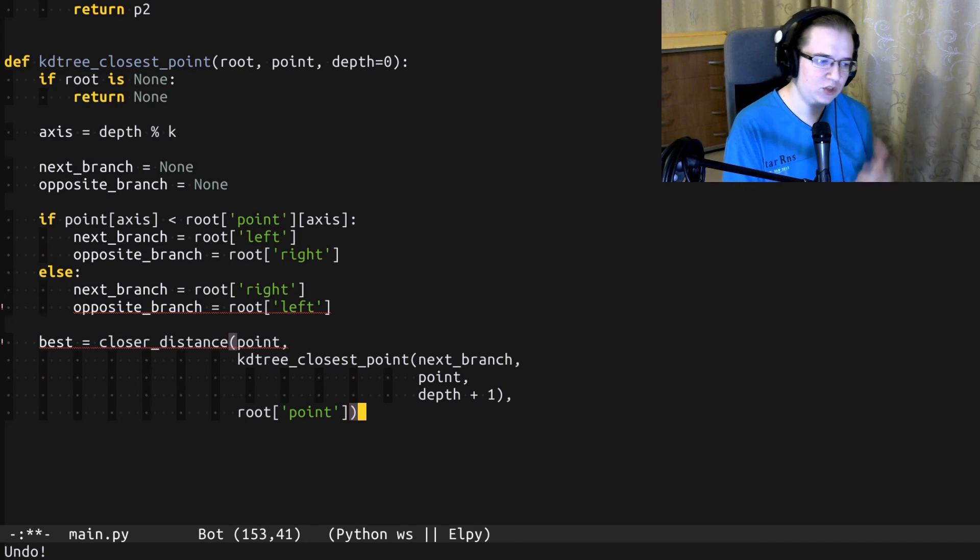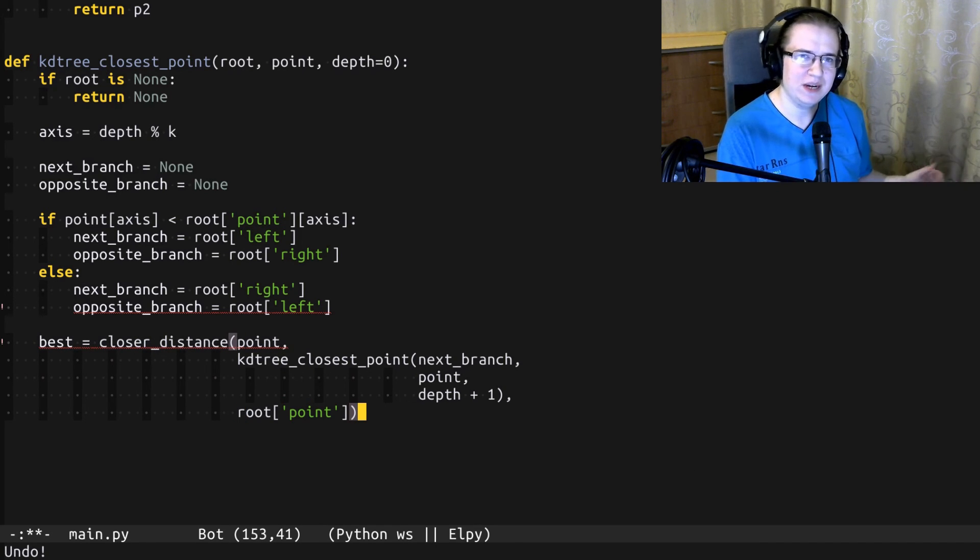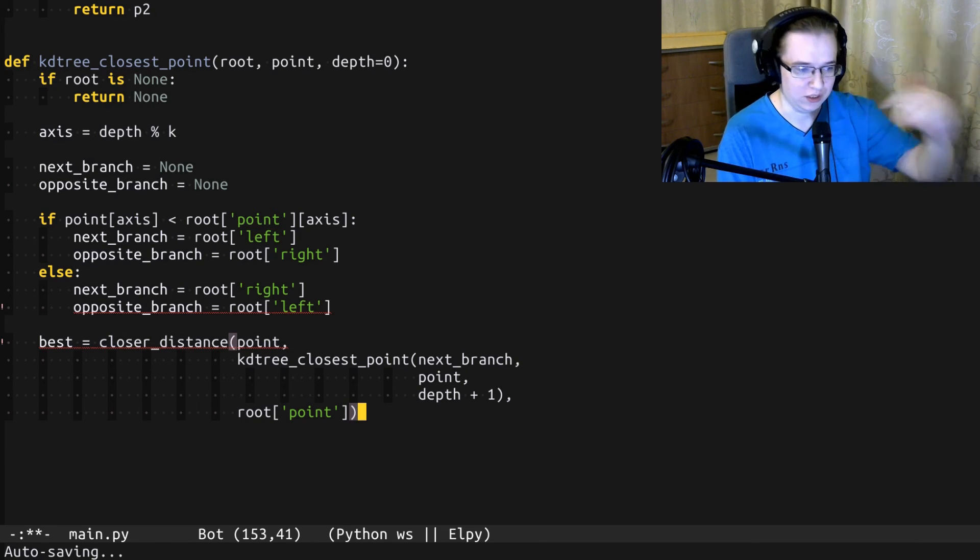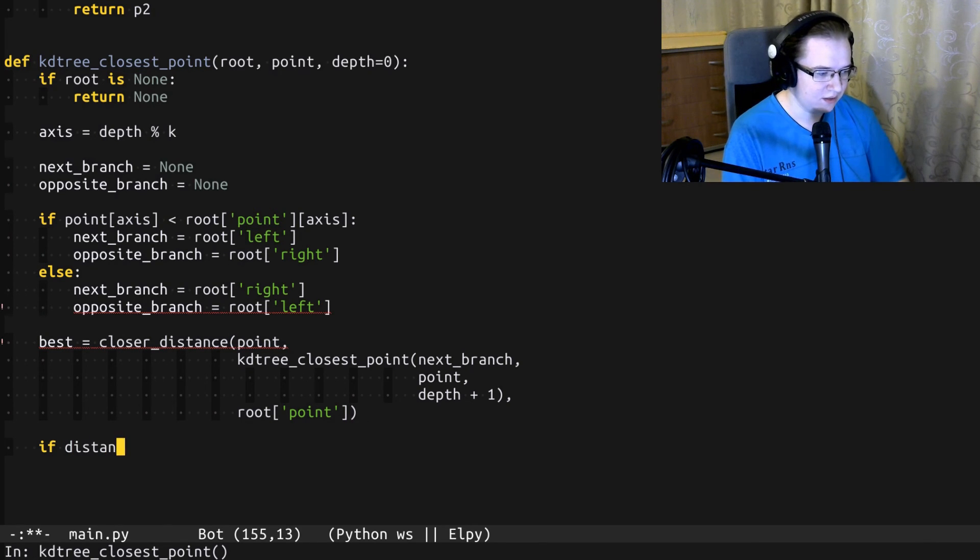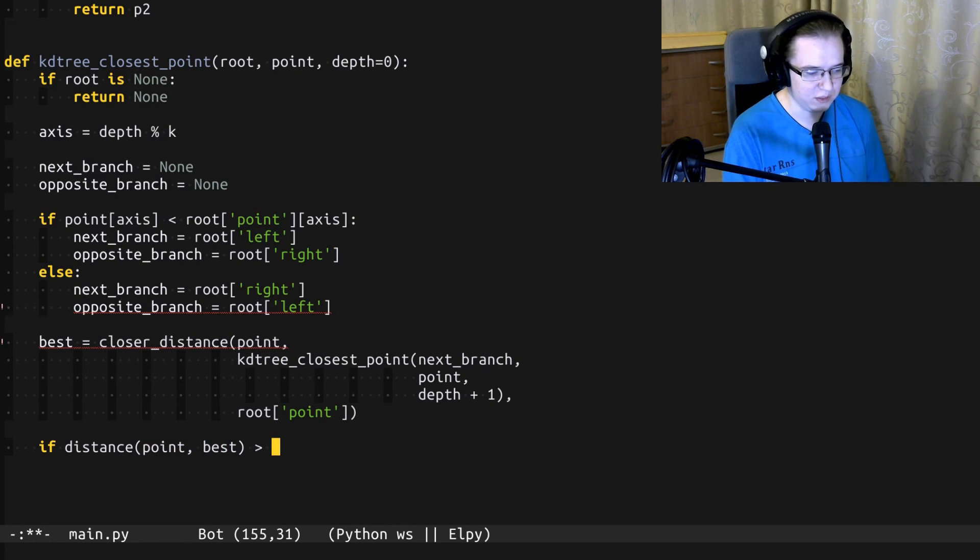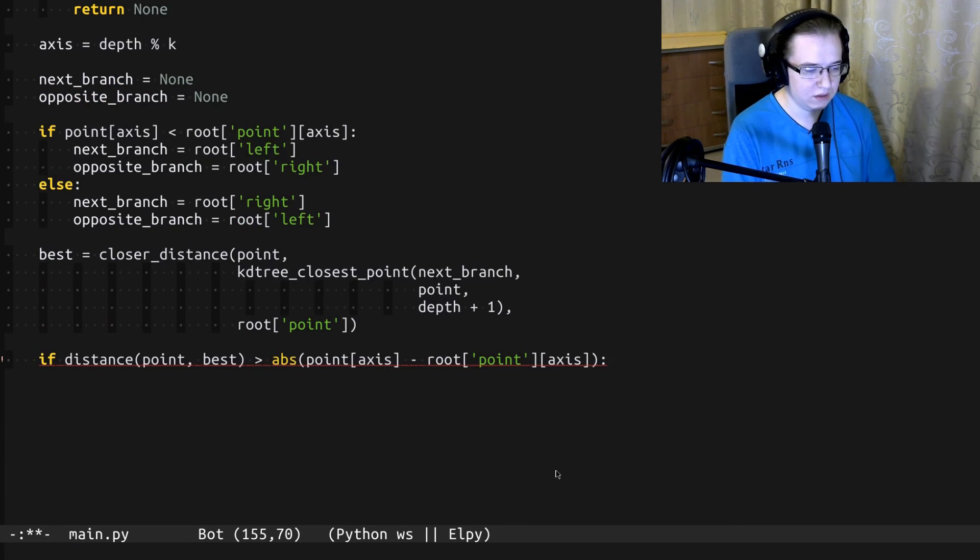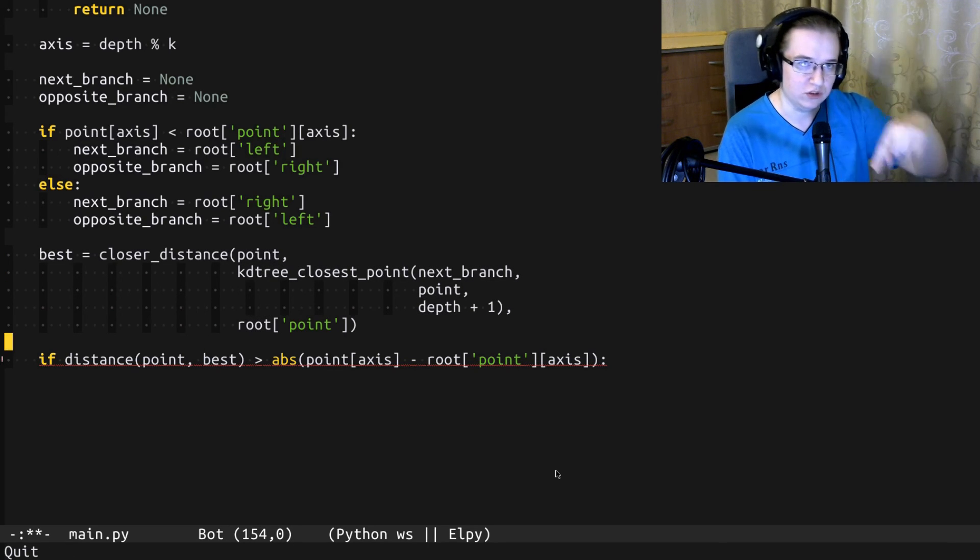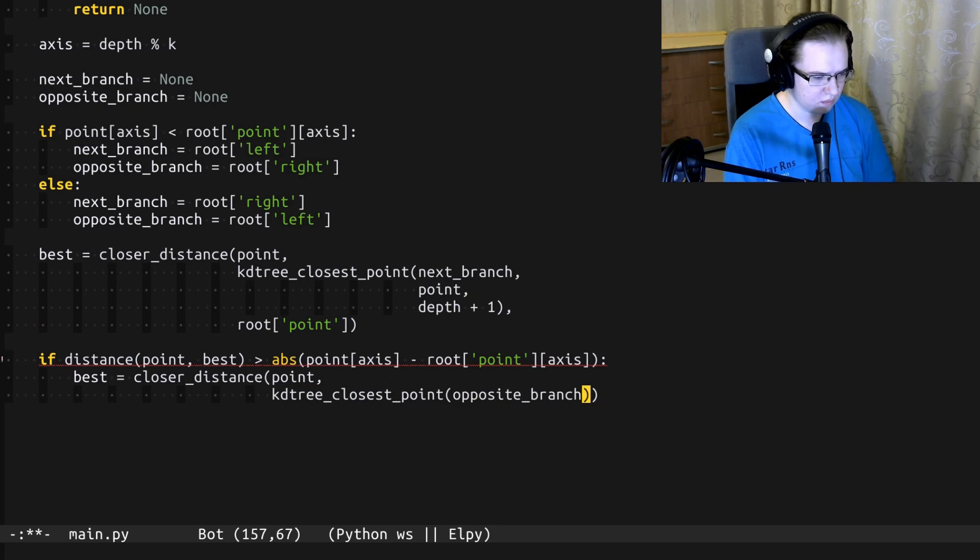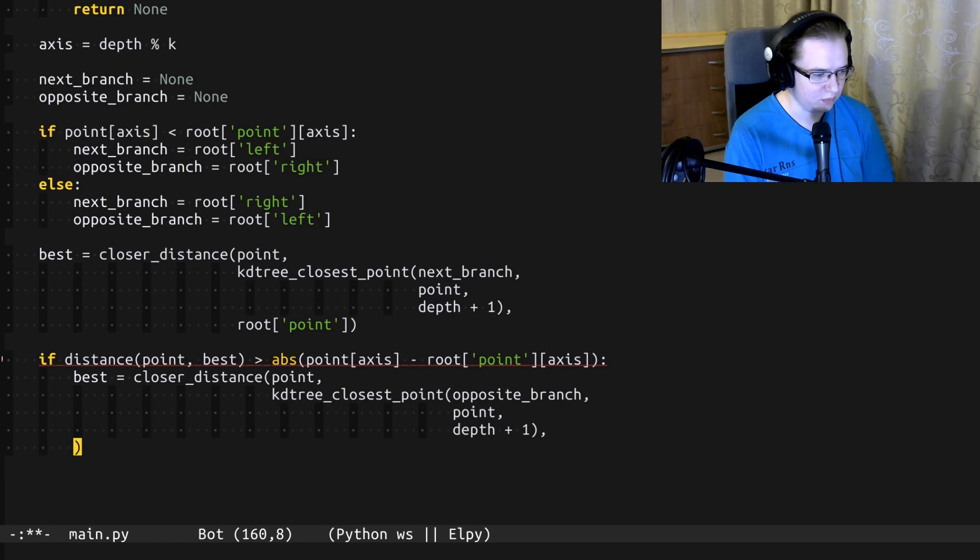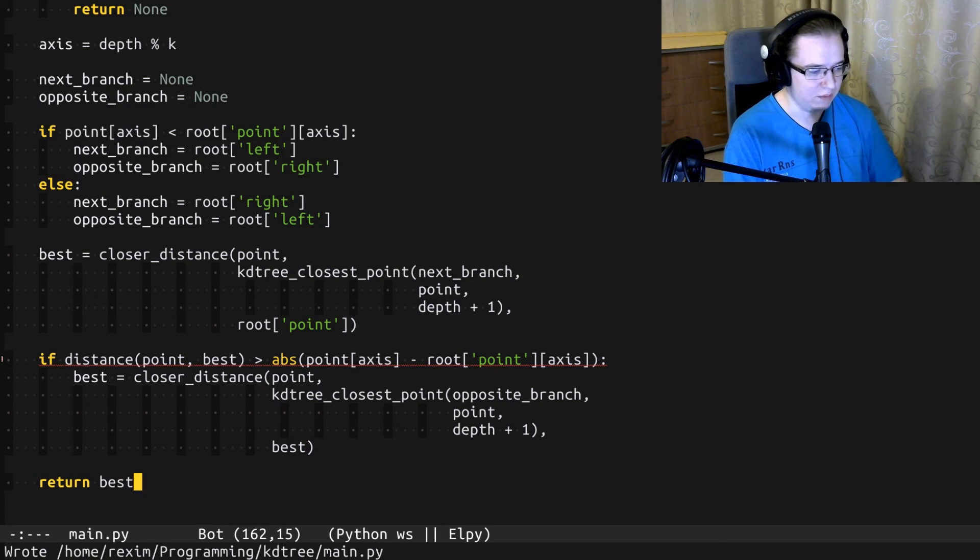And now we have to check if there's probably something better on the other side of the tree. The indicator for that is the distance between the point and the best. It's bigger than the distance between the search point and the splitting plane. In that case, we just have to perform almost the same call, but for the opposite branch of the tree. And instead of the splitting point, we use the previous best. And once everything has been checked, we'll return the best.